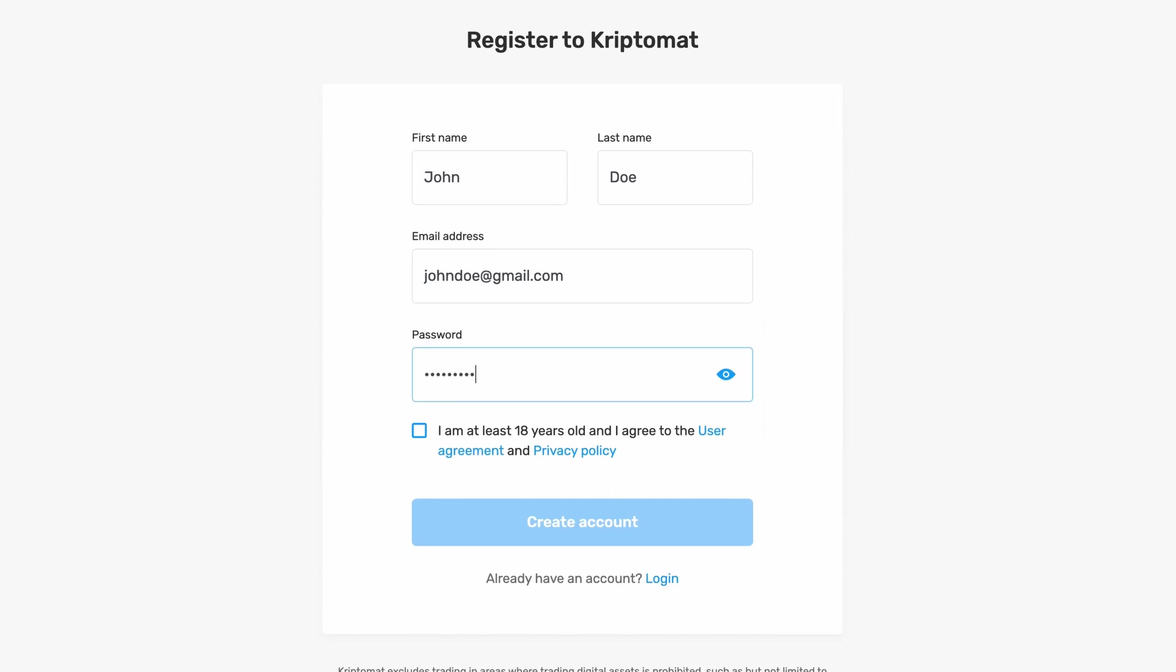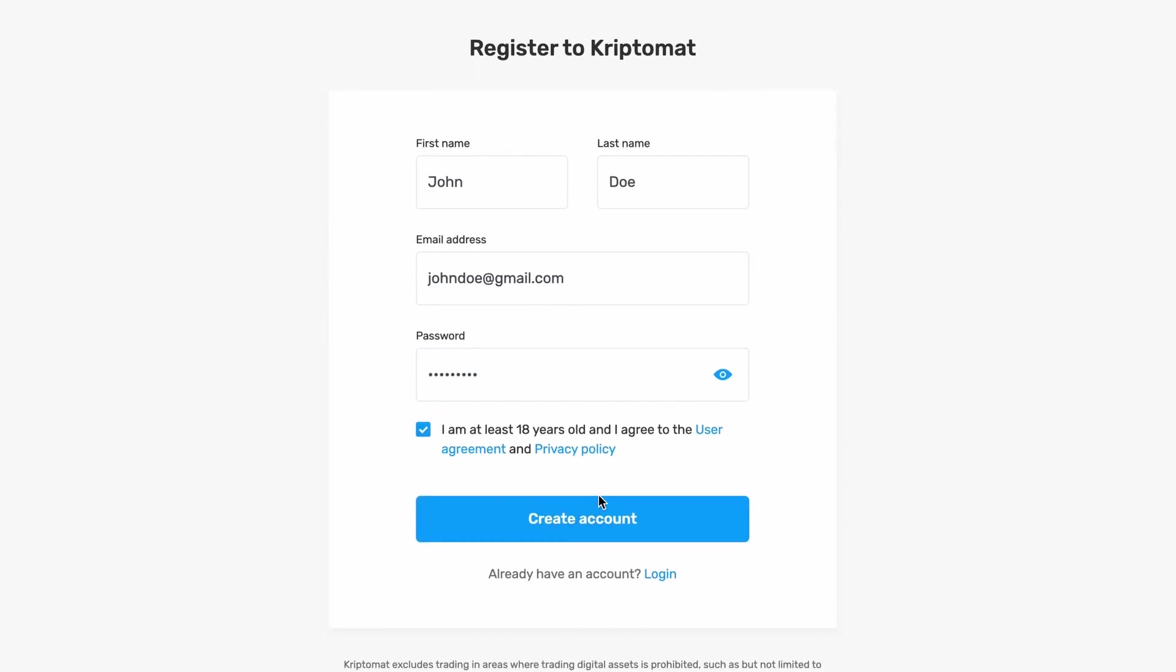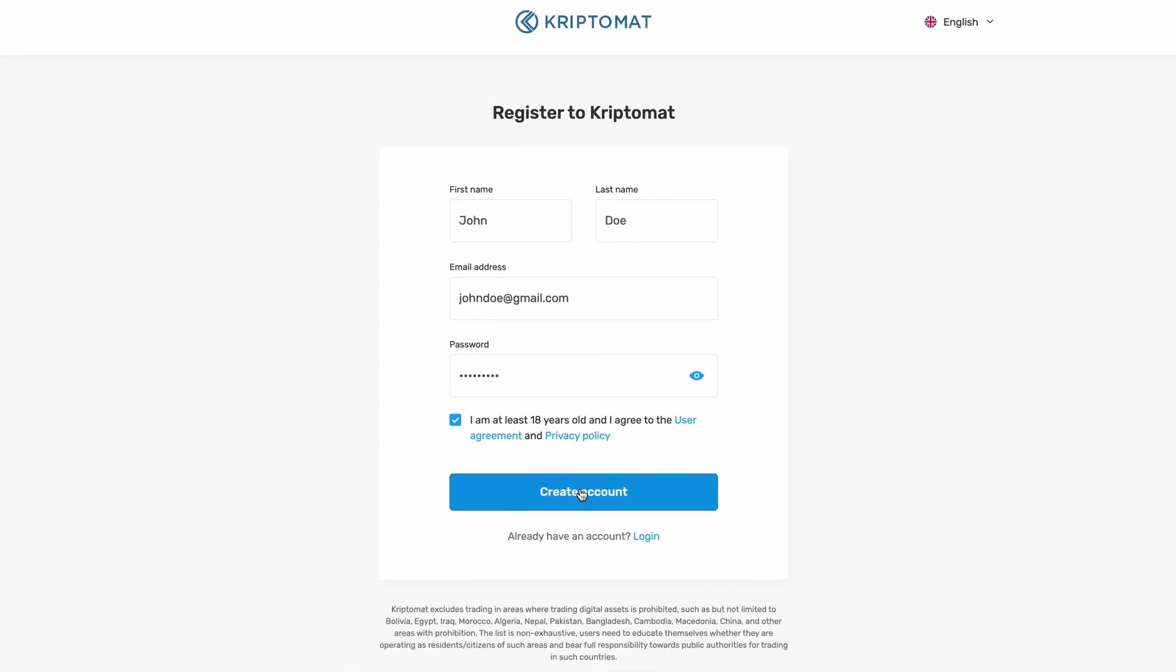Confirm that you are at least 18 years old and that you have read our user agreement and privacy policy. Then, simply click Create Account.